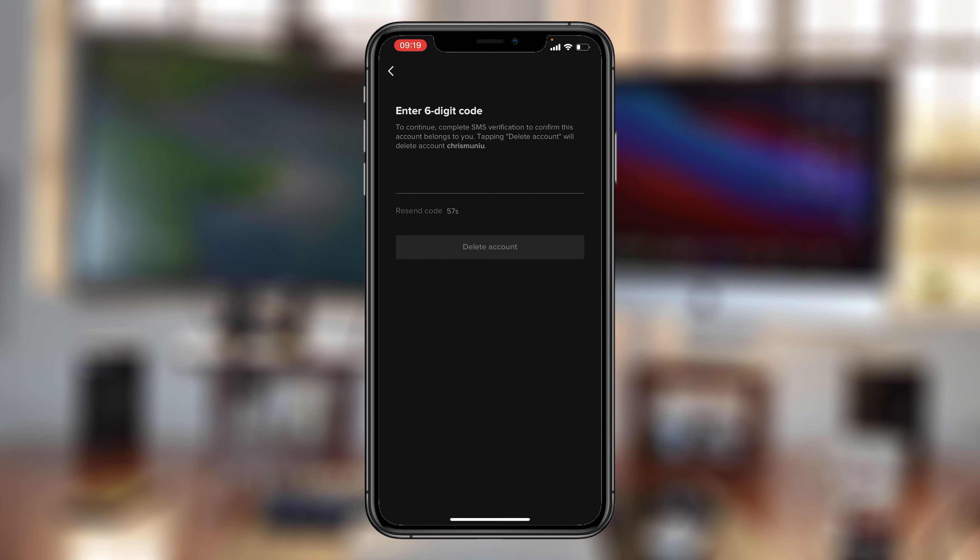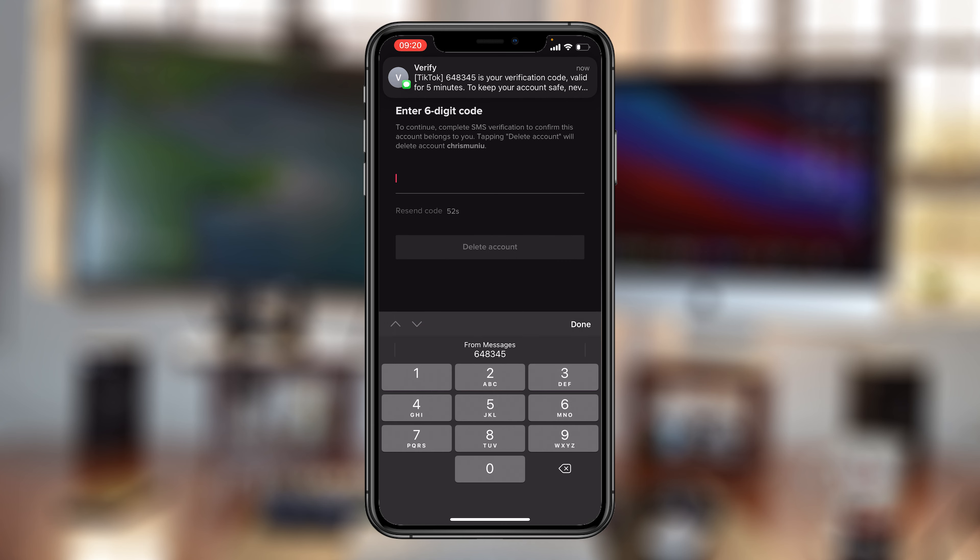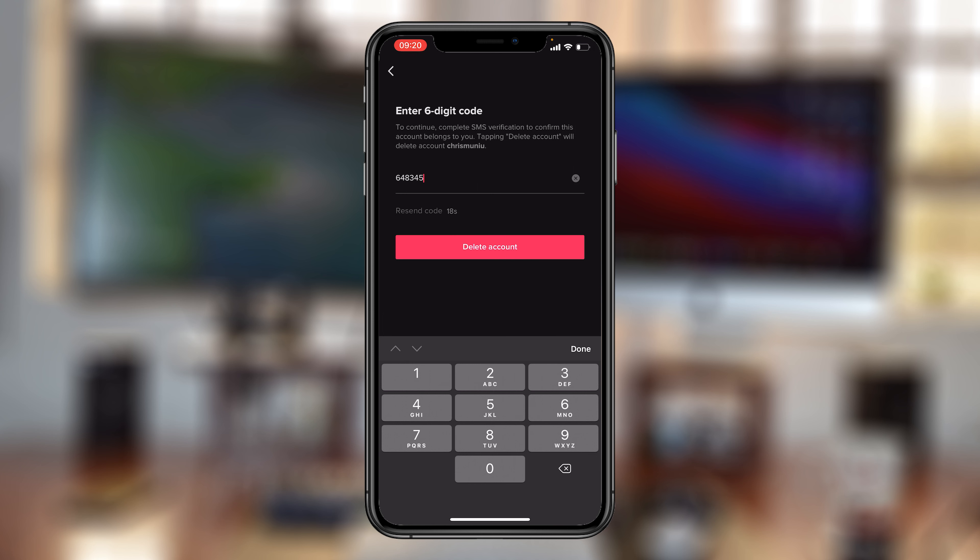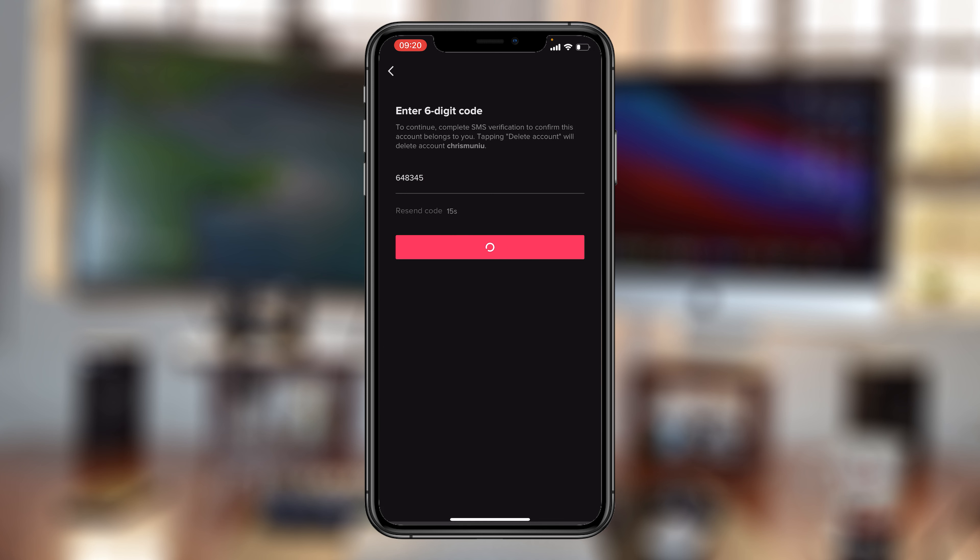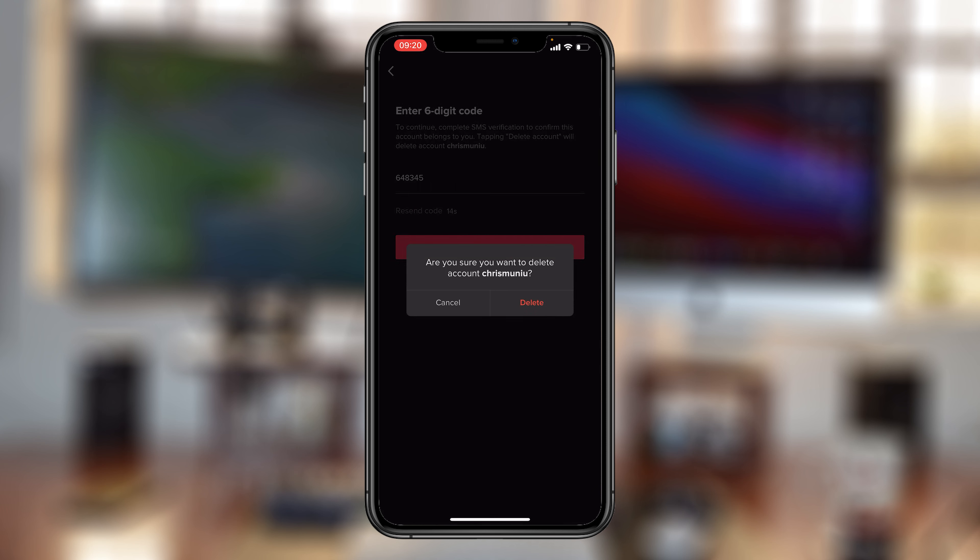And of course, you'll need to verify your identity. So go ahead and do that. And once you verify your identity, tap on delete account. And then confirm once again you want to delete your account.